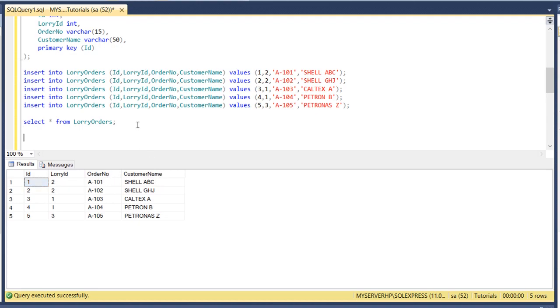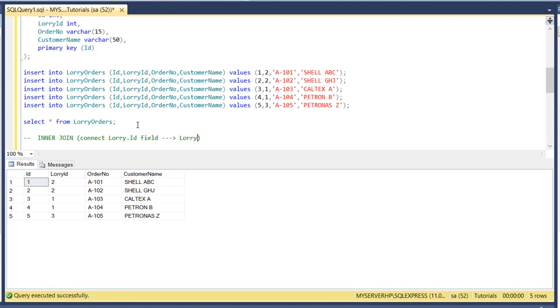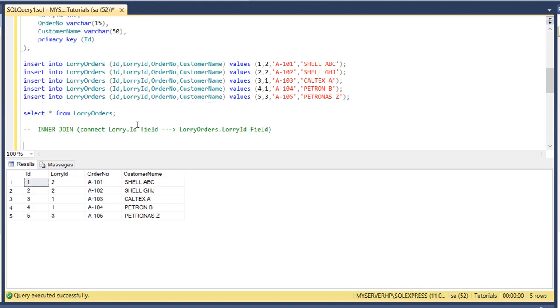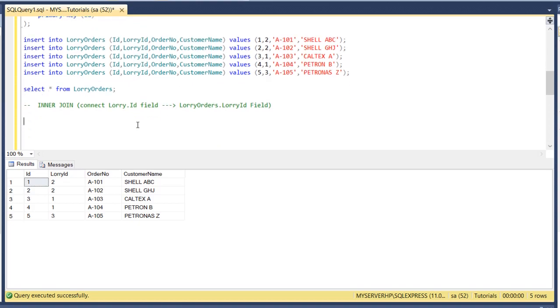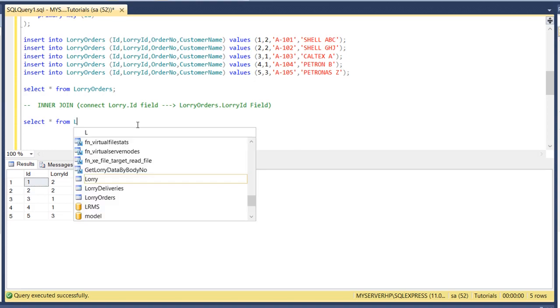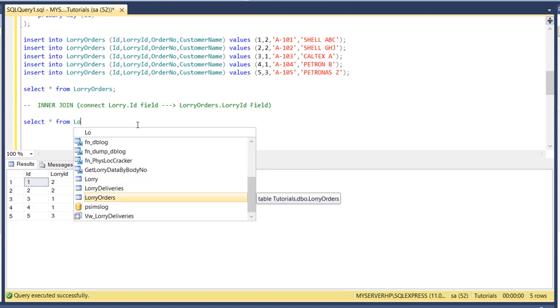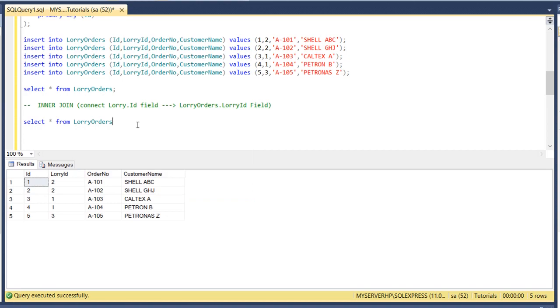So we will use the INNER JOIN. We will connect lorry.id field to lorry_orders.lorry_id field. So let's start. Select asterisk from lorry orders, put an alias O.